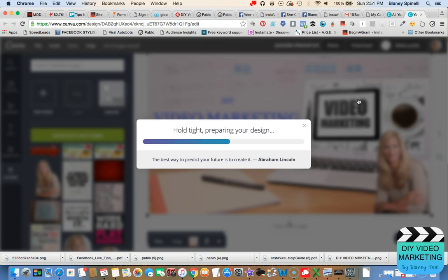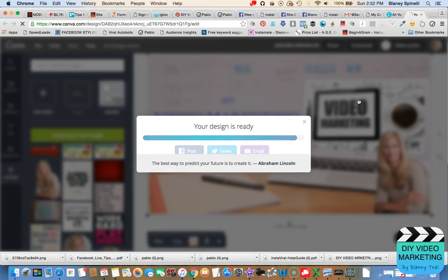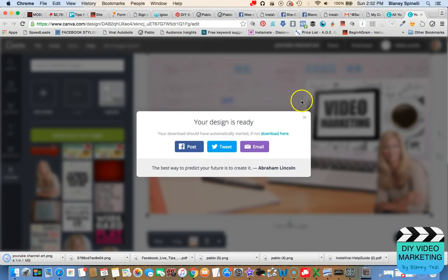So if you haven't gone to canva.com and played around with this yet, I highly recommend that you go do that. If you have any questions, feel free to comment on this post, and I'll be happy to help you. I'm not a Canva expert, but I've certainly designed a lot of images in Canva. I've kind of learned how to do it all on my own, and I'd be certainly happy to help you as well. So feel free to like this post, comment on this post, and I'll be glad to help you in any way that I can. Again, I hope you have a great day. Blaney Teal, signing out.